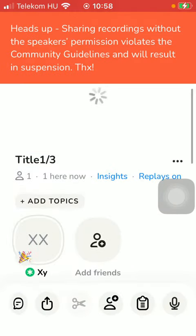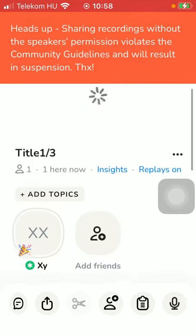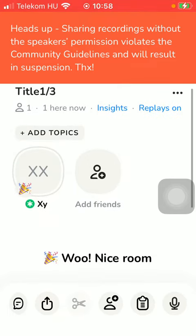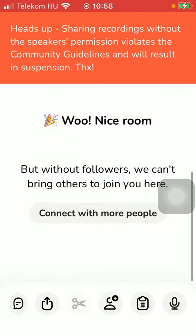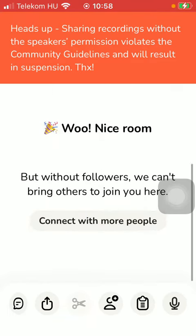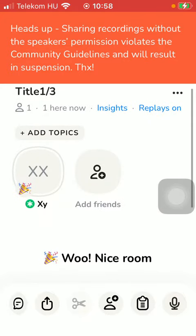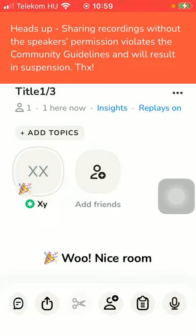And here you can find it — you are able to add topics, add friends, connect with more people, and so on. That's how you can create a room on the Clubhouse application. That's pretty much it for this video, guys — see you in the next one, bye bye.